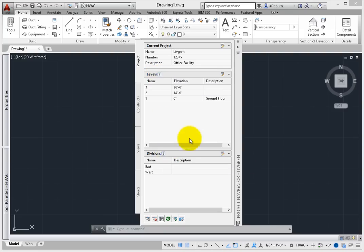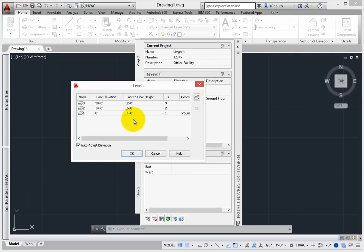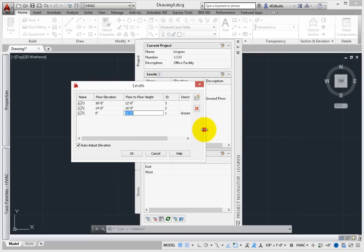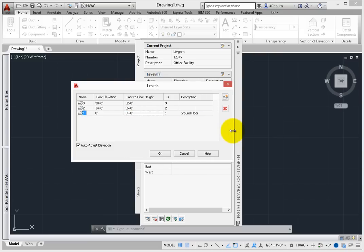Levels are where the vertical building parameters are defined. The elevation of the top of each floor is defined in terms of floor-to-floor height. This might include mezzanines, basements, grade, or other types of elevations.